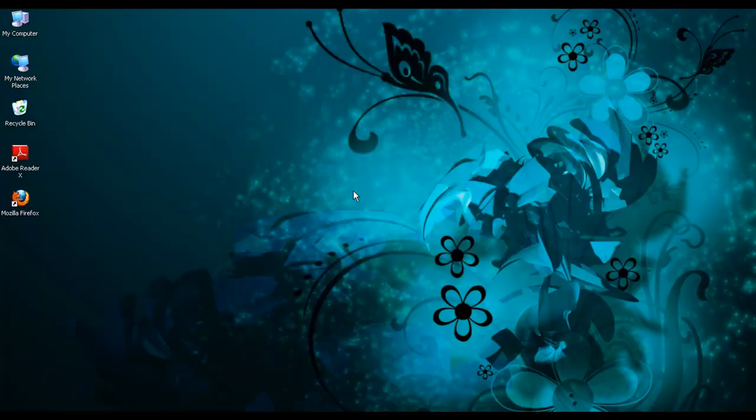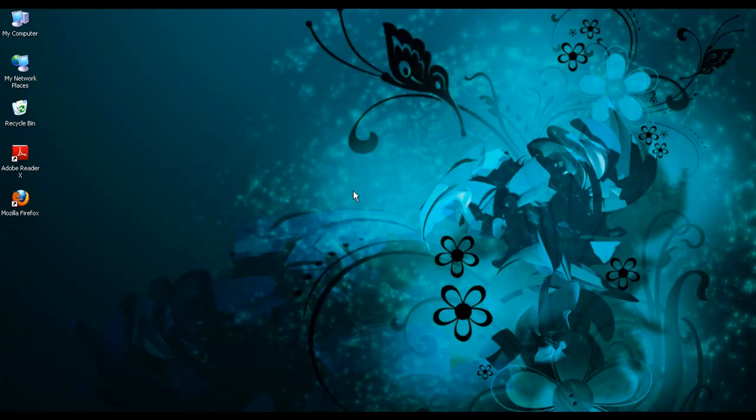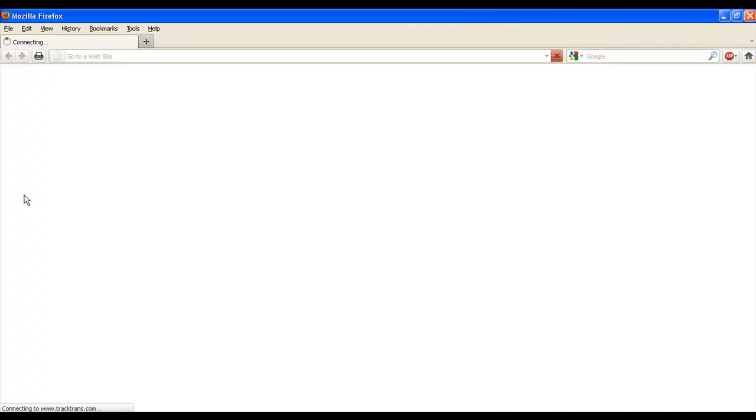To access WebTMS, we recommend using the Firefox web browser. Google Chrome and Internet Explorer 9 are, however, also compatible.